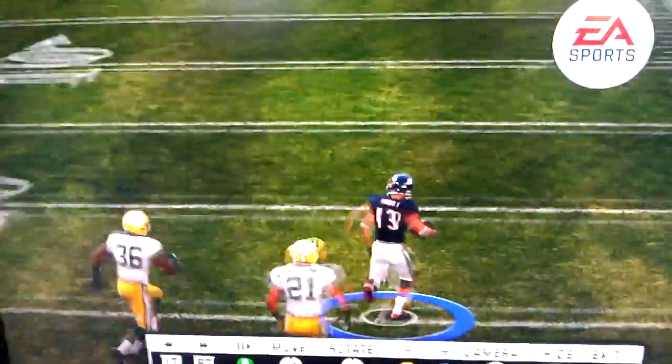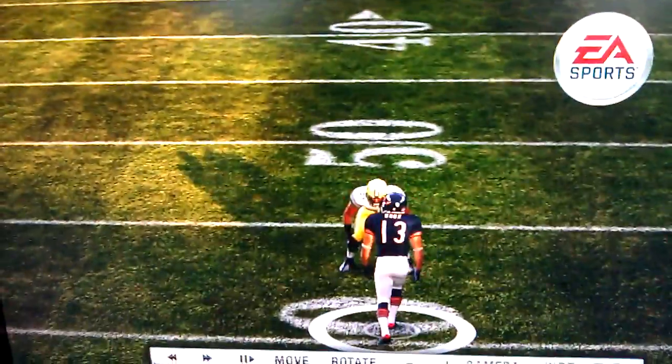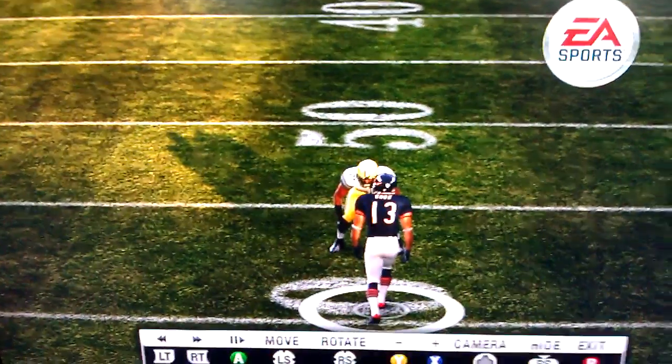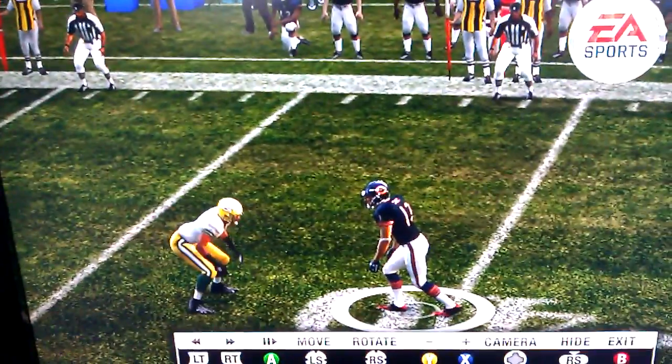Now let's look at this from the side view so y'all can see how that minimum threshold thing I was telling y'all to keep at zero — this is why you want to keep it at zero, so you can exploit matchups.